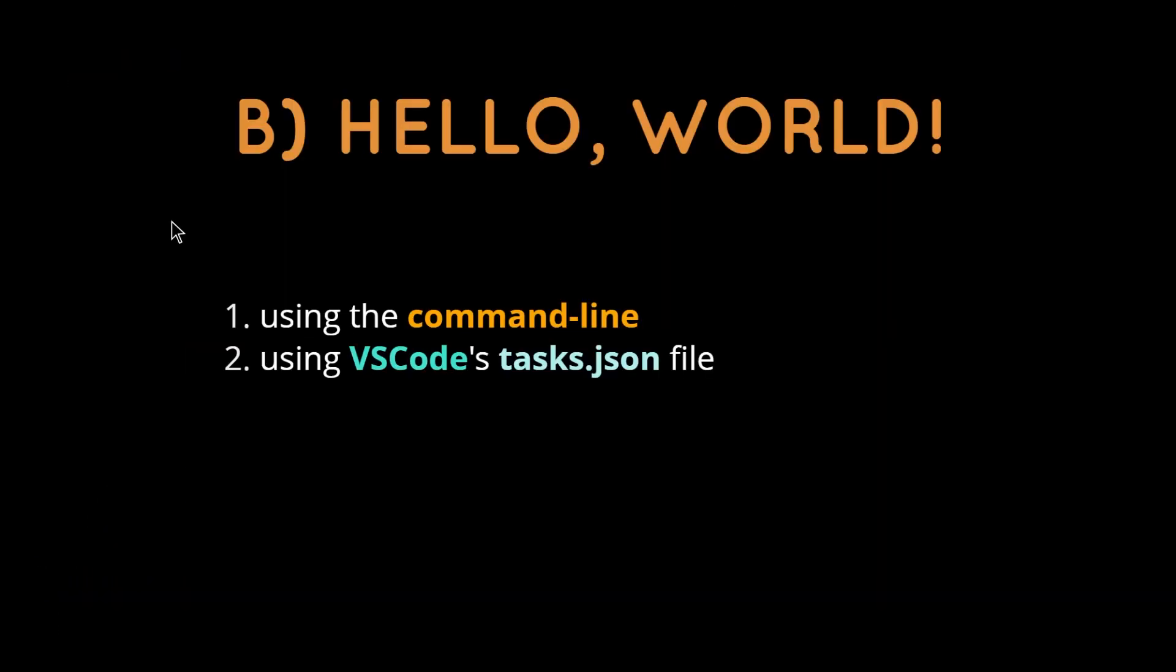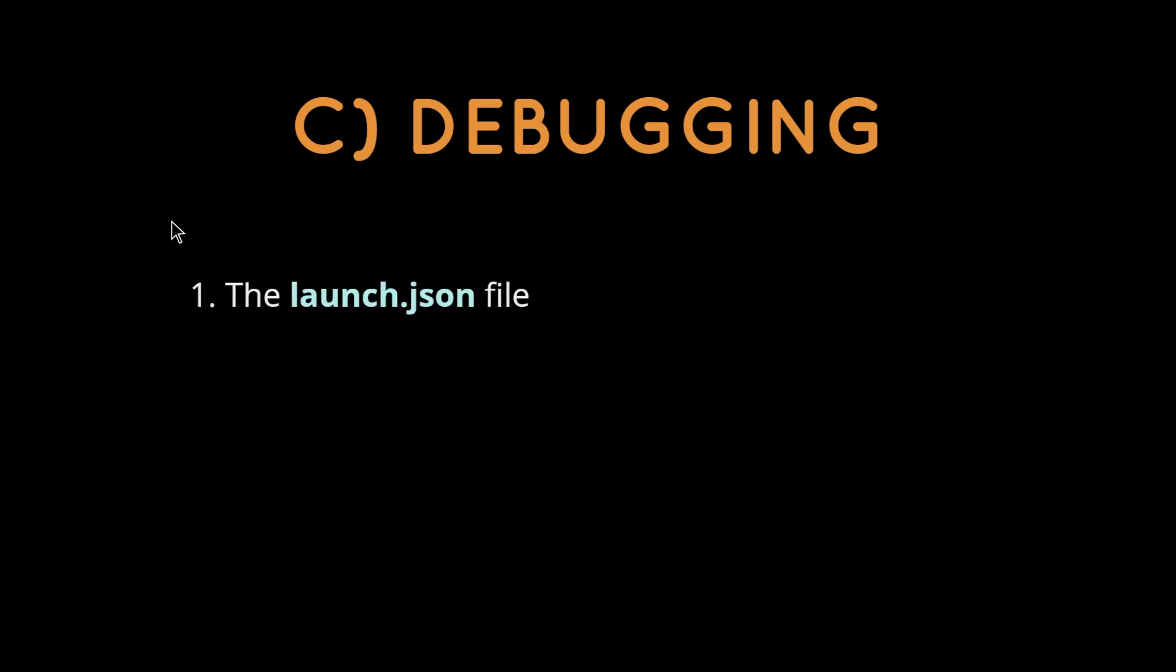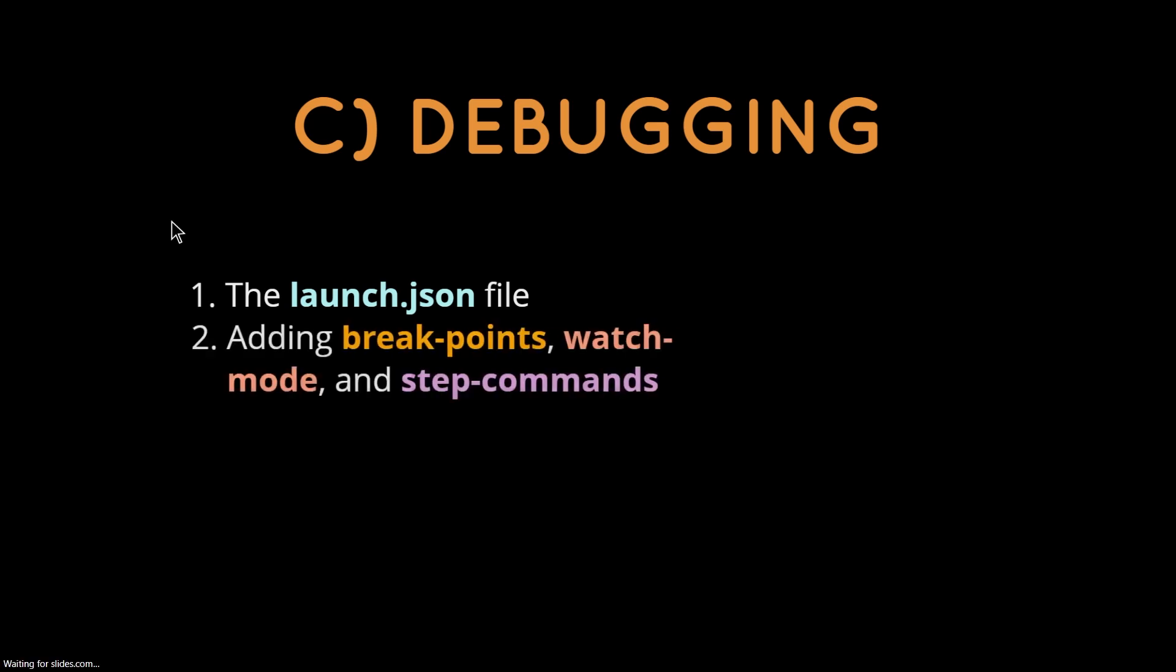Now that you know how to compile and run a program and use the task default in VS Code, I'm going to shift towards debugging a program. To debug a program in VS Code, we'll be using the default debugger that VS Code provides. There is a specific file, another JSON file called launch.json, which will be provided in the .vscode folder.